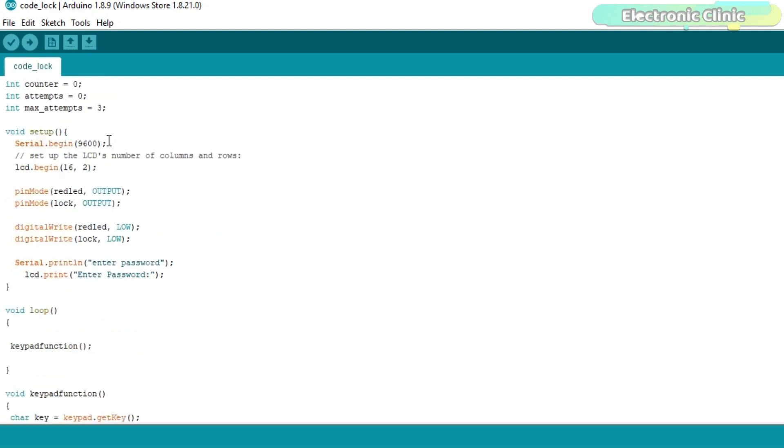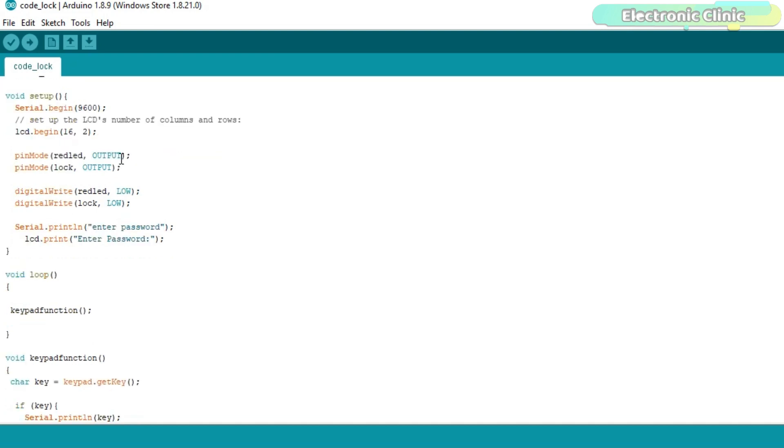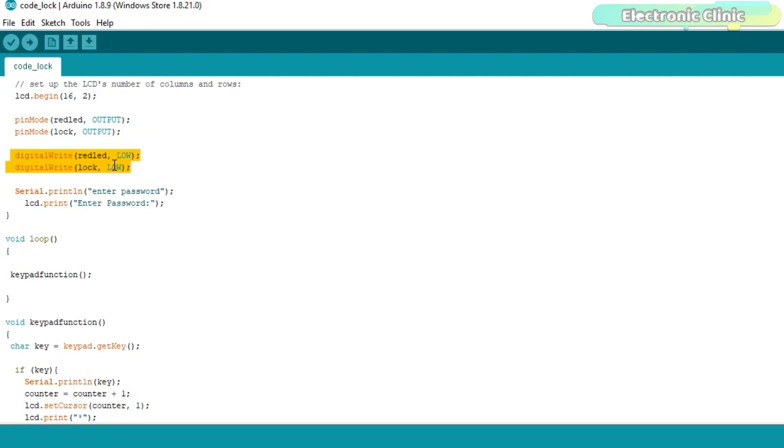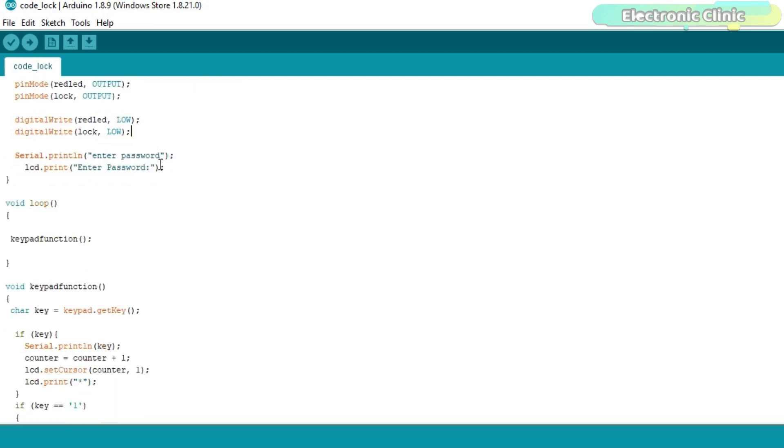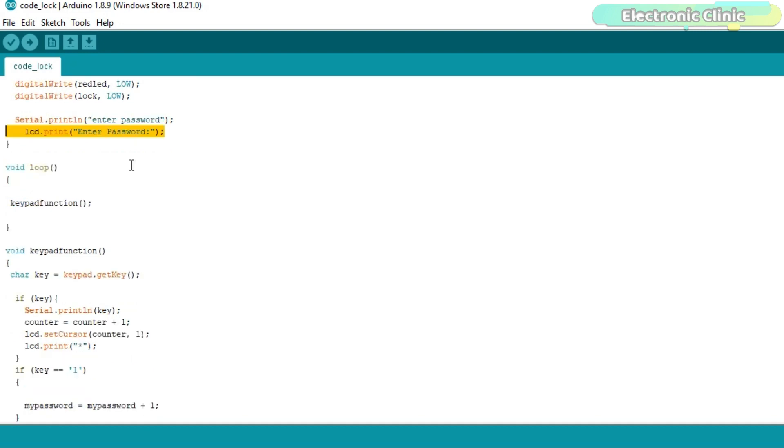In the void setup function I activated the serial communication for debugging purposes. Set up the LCD's number of columns and rows. The LED and electronic lock are set as the output using the pinMode function. Turned off the LED and electronic lock using the digitalWrite function. And finally printed the enter password message on the LCD.